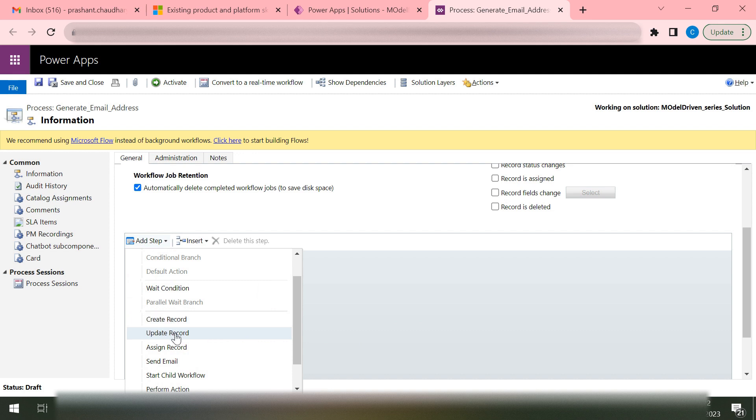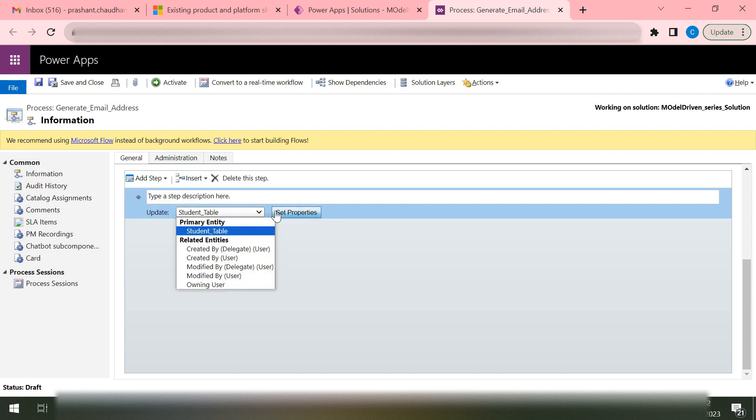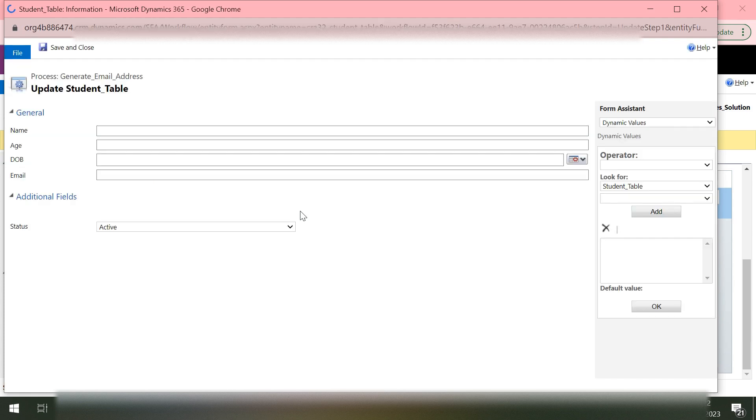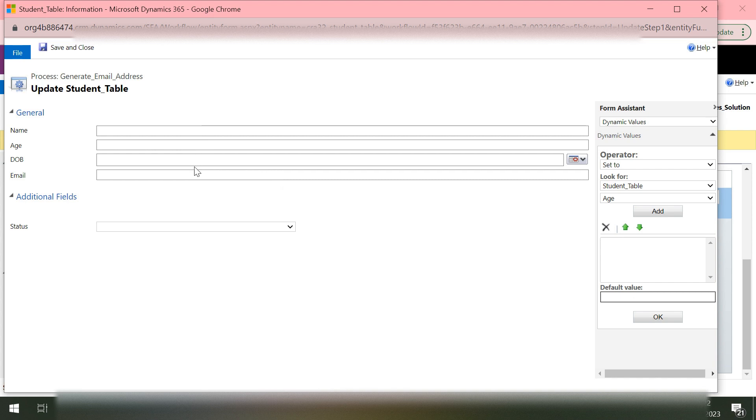So we'll say Update Record. Once we click on this Update Record, it will ask which table. It already selected the student table. We say set this property. What field we would like to update? Do we need anything inside the name? No. Age? No. We want to generate the email based on the name that is passed in the name field.